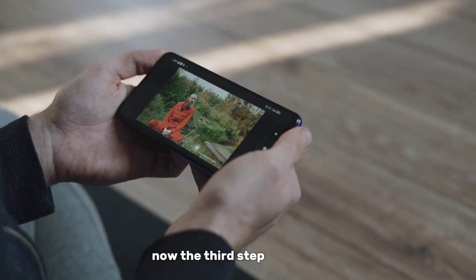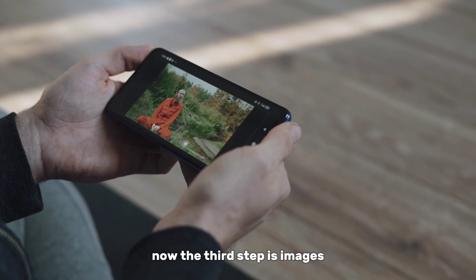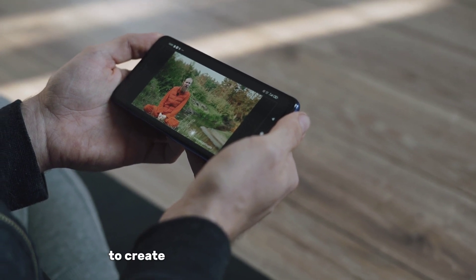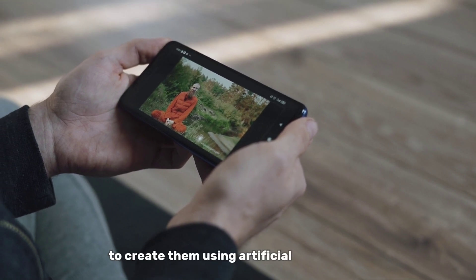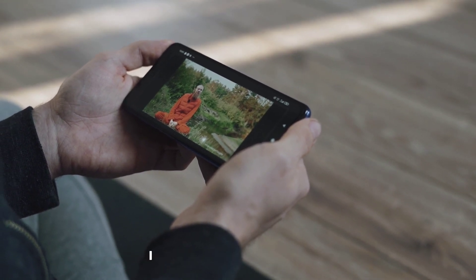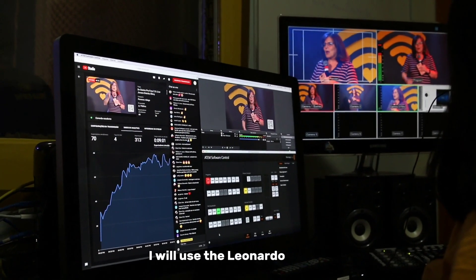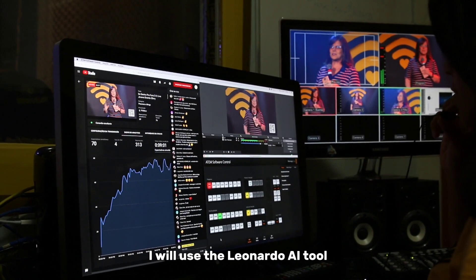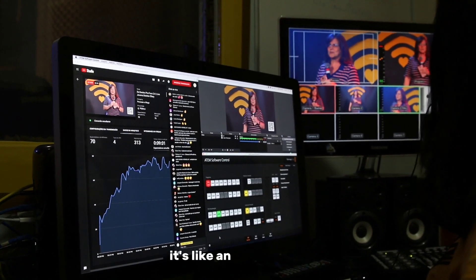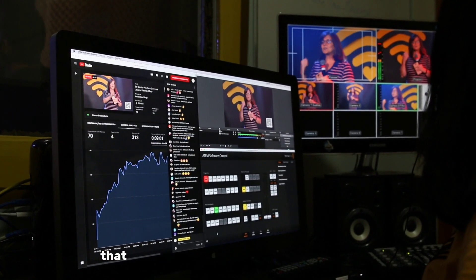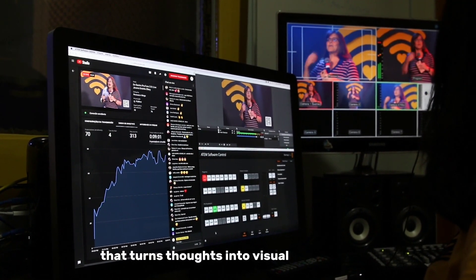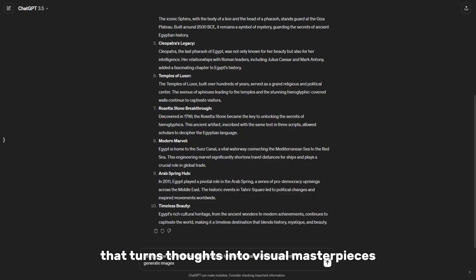Now the third step is images. To create them using artificial intelligence, I will use the Leonardo AI tool. It's like an artist's brush that turns thoughts into visual masterpieces.